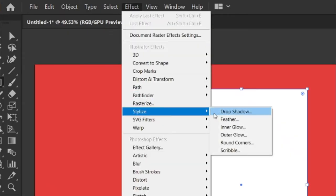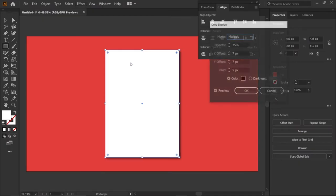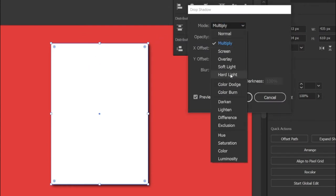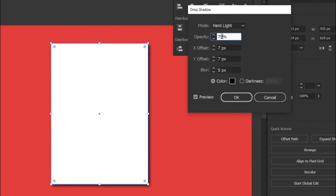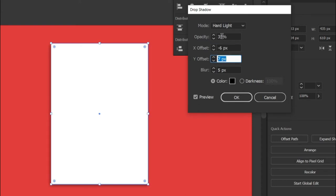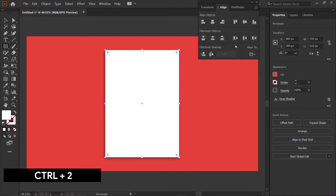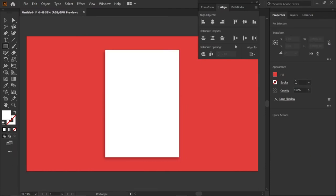Then go to Effects, Stylize, Drop Shadow. Then change its mode to Hard Light, opacity to 35%, X offset to minus 6 pixels, Y offset to 7 pixels, and blur to 6 pixels. Then select Ctrl+2 to lock the selection.